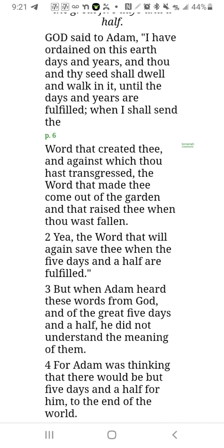But when Adam heard these words from God about the great five days and a half, he did not understand the meaning of them. Adam was thinking there would be but five and a half days for him to the end of the world — thinking like Monday, Tuesday, Wednesday, Thursday — five and a half literal days. He wasn't thinking about what the Bible says, that a day to God is a thousand years to man, which is what was being spoken of.